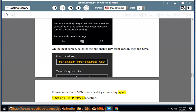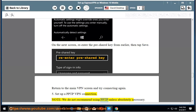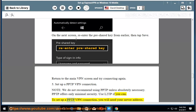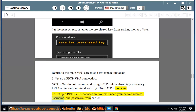5. Set up a PPTP VPN connection. Note: we do not recommend using PPTP unless absolutely necessary. PPTP offers only minimal security. Use L2TP if you can. To set up a PPTP VPN connection, you will need your server address, username, and password from earlier.